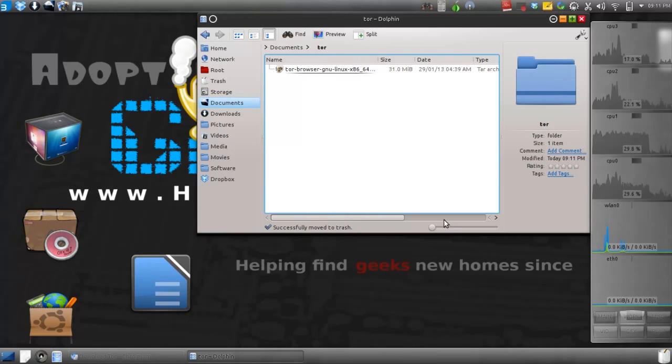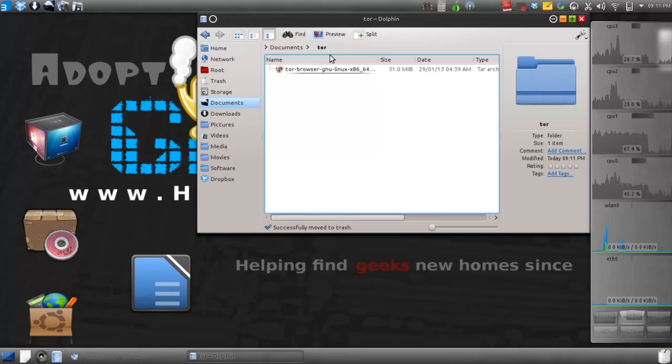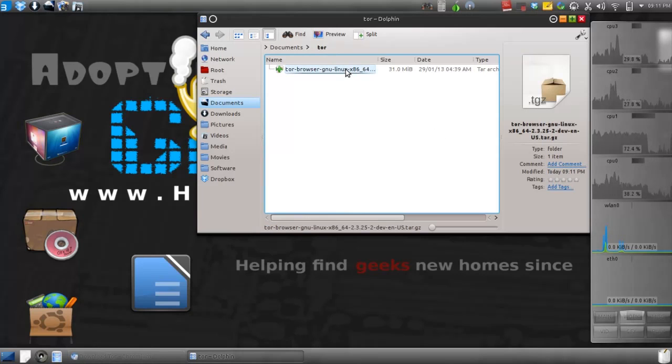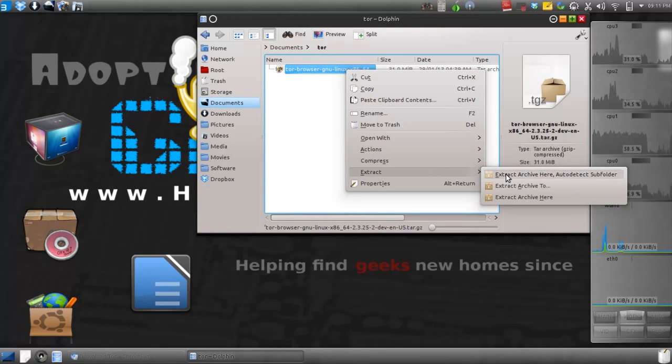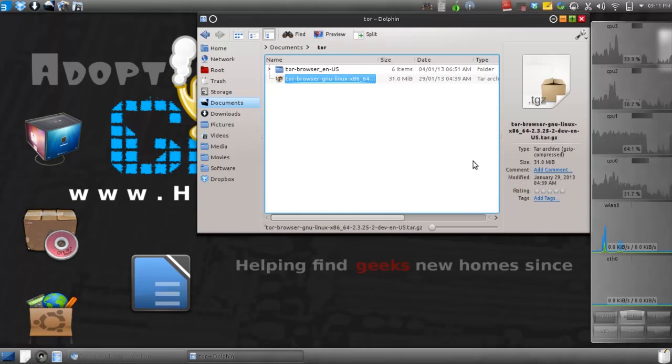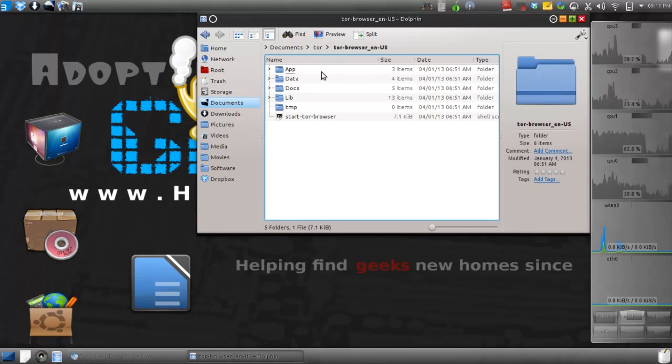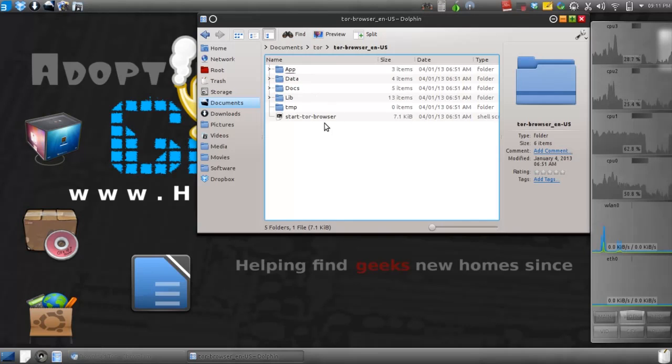Alright, I'm back. Tor has downloaded. Just go ahead and extract it. Extract, extract, extract. Let's go into the folder you extracted it from.